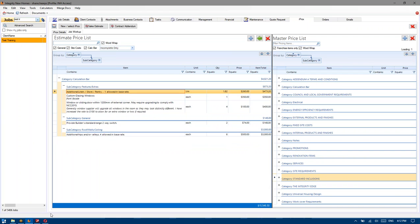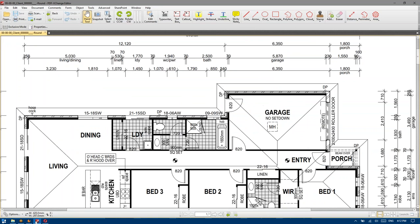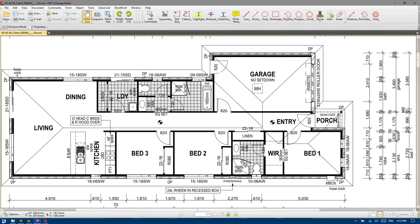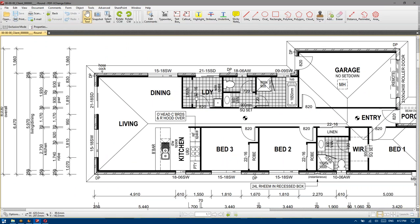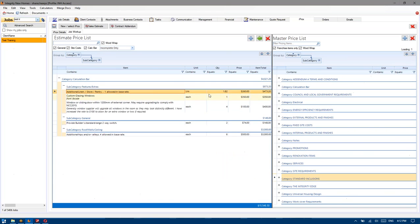Now this cladding allowance is absolutely no cladding, so we just delete. Additional linen store or pantry — one walk-in robe, one robe, one robe, one linen. So this house has two linens, so that should be getting charged out. The linen is the same length as the laundry, which is 1.93.